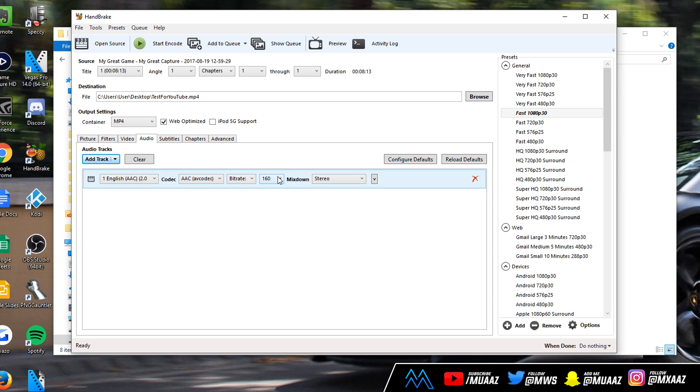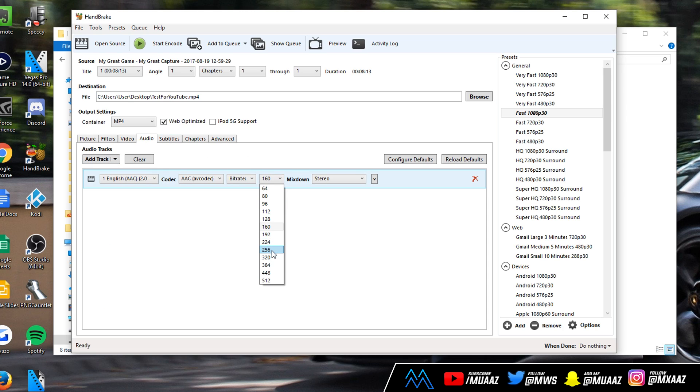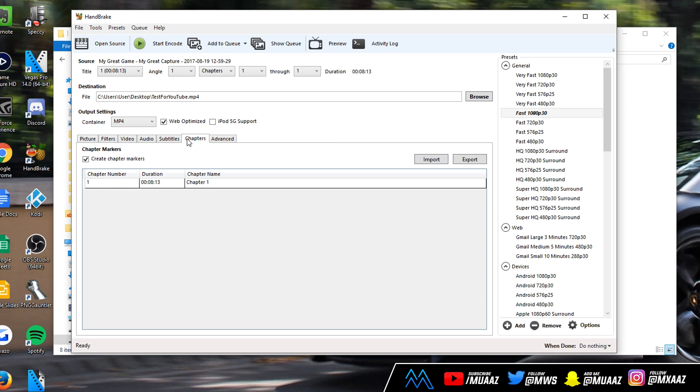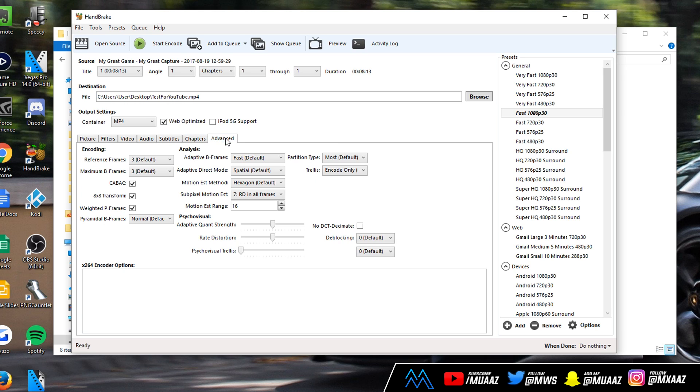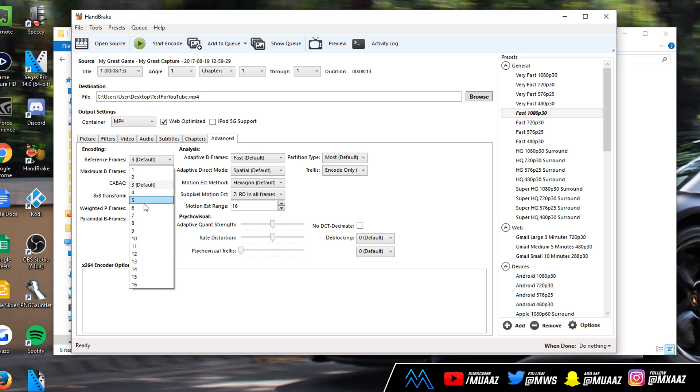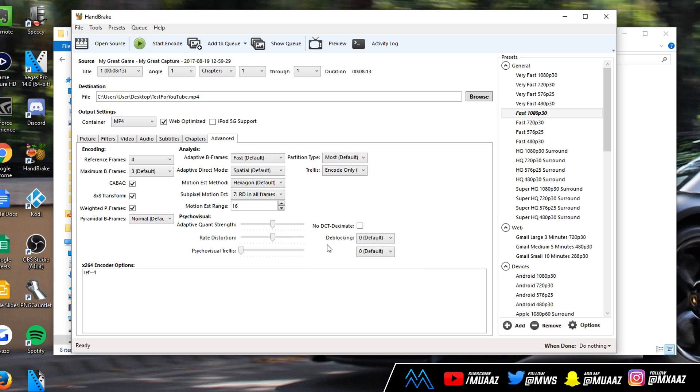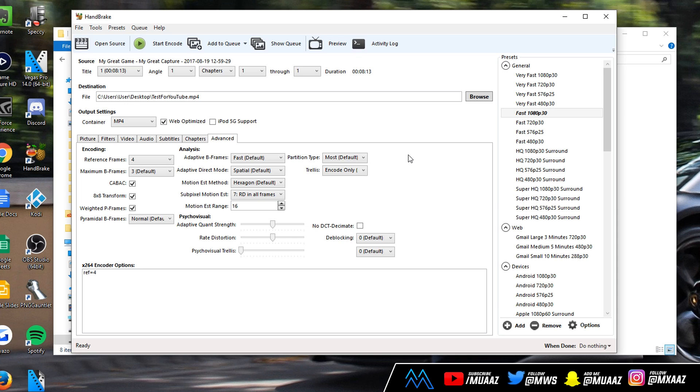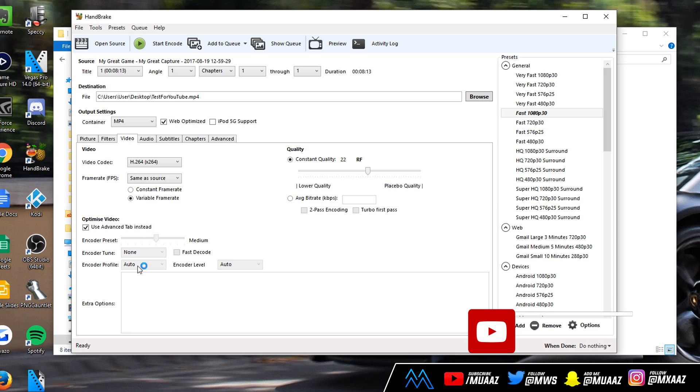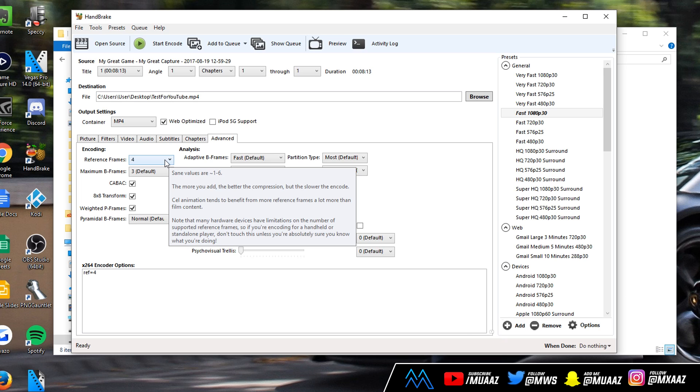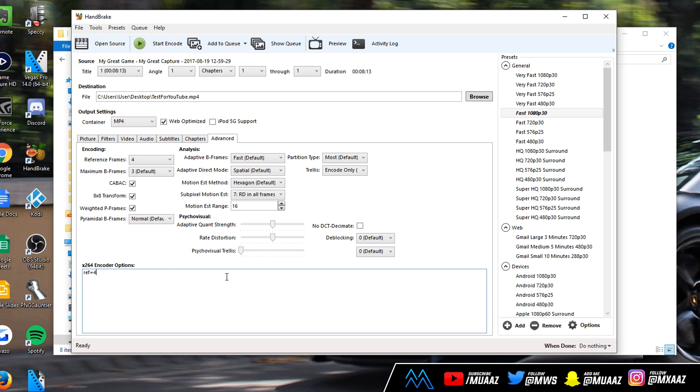From there we can move on to audio and I just like to keep mine at 320. For subtitles I don't really do anything here, I don't play with subtitles and same with chapters. Moving on to the advanced tab, I know how scary this can look but I'm going to be walking you guys through all of it step by step. The first thing that you do want to do is just change reference frames from three to four and that's it. You can keep everything else on default but just make sure that the default does match my settings. If you did make the changes I was telling you guys to do before you check this button then you should be good to go and all you should have had to do is change reference frames from three to four.